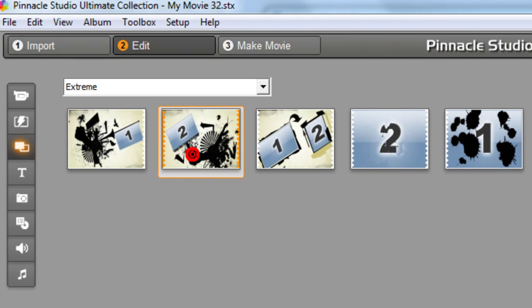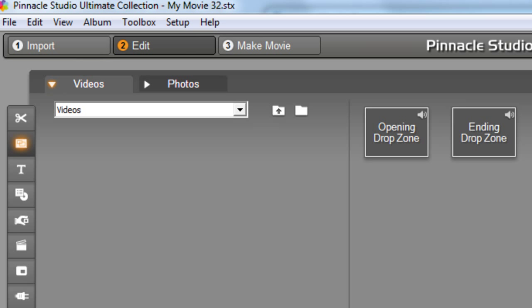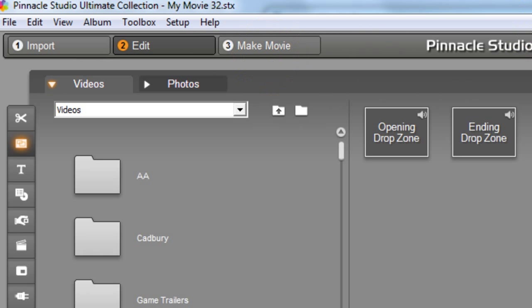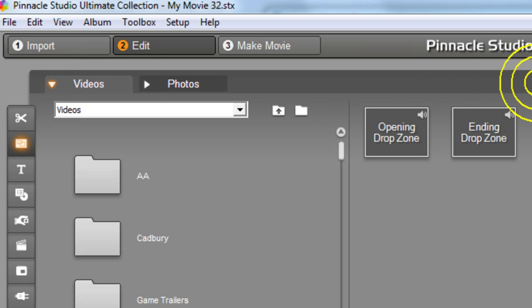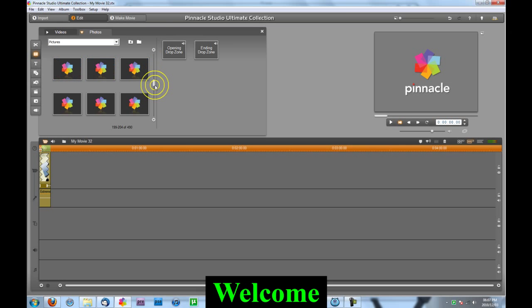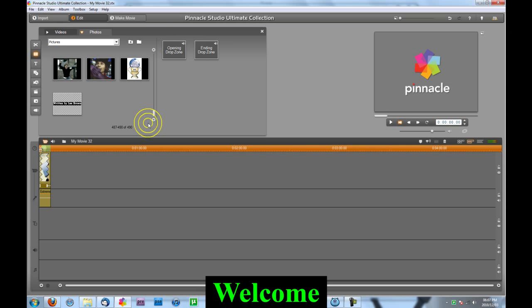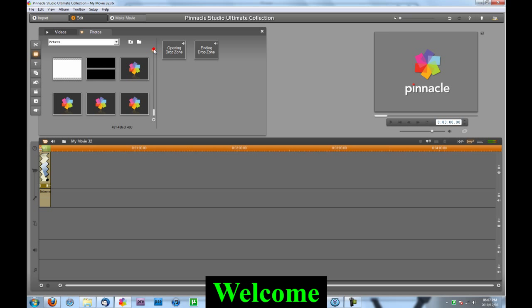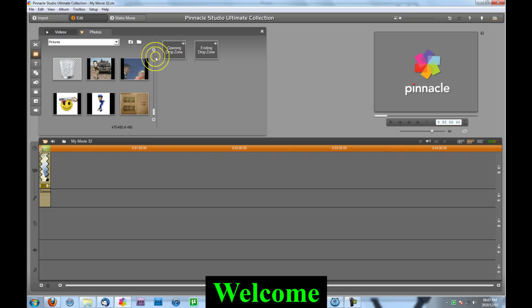I can pick between any of these — I think I'm going to go with that one. Just drag it onto the timeline. Now you open up here, and what you're going to need to do is either drag videos or photos onto them. I'm going to go to photos.